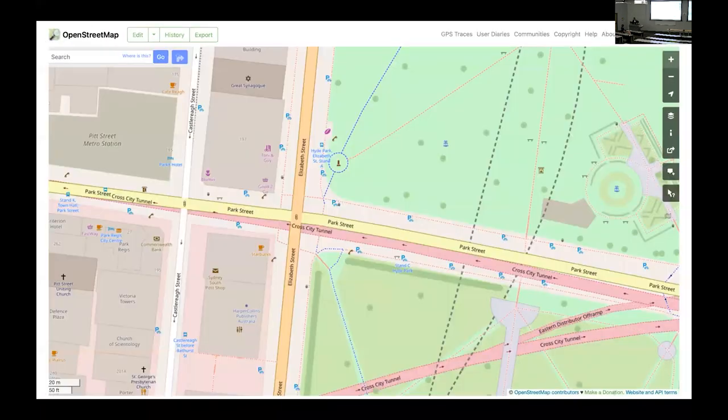This map is a snapshot from OSM showing that benches, bicycle parking racks, and rubbish bins can be found on OSM. It's a very simplified process.